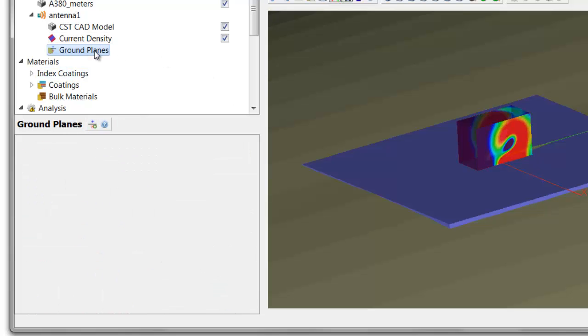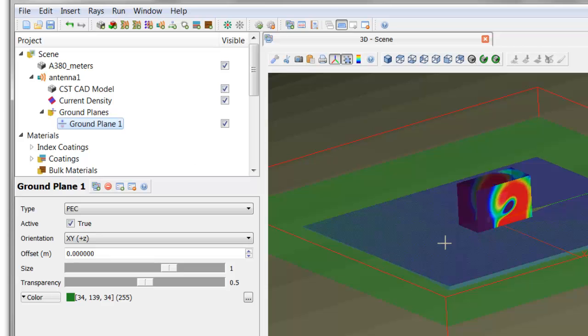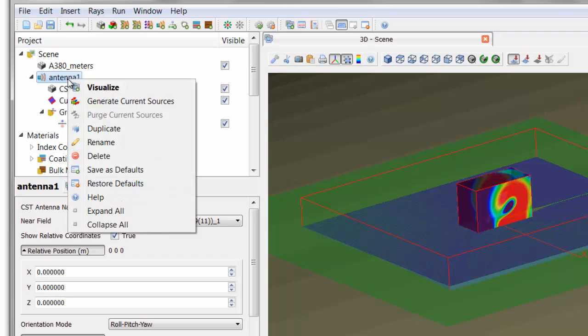Because we have the ground plane in our original model, we need to define it here to let the software know that that was computed with that ground plane below. And finally, in order to generate the model that will actually be used to source the rays, the small current dipole moments, we generate current sources.